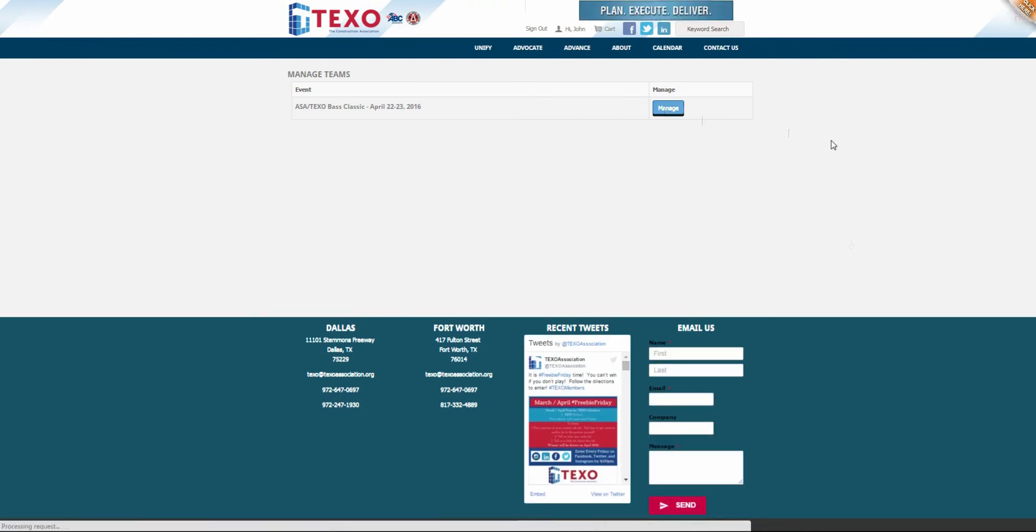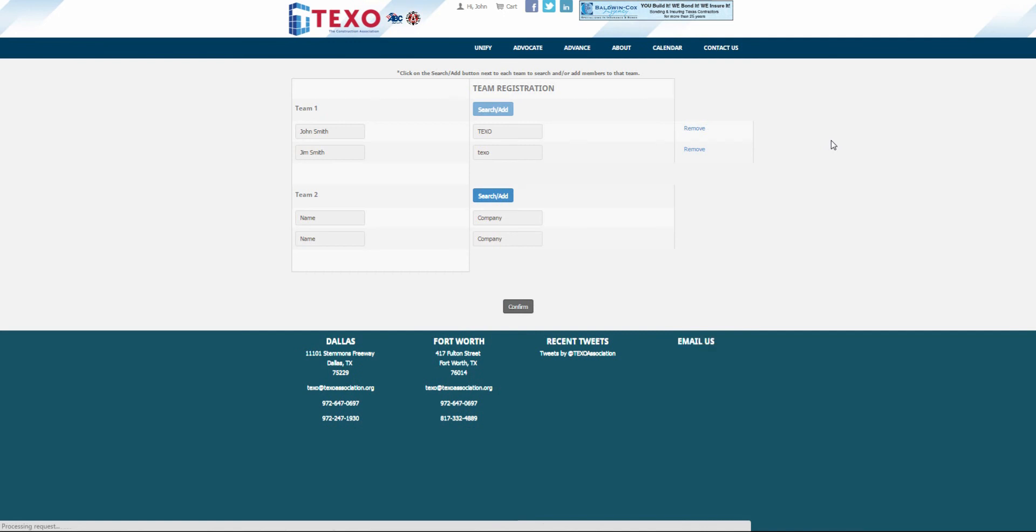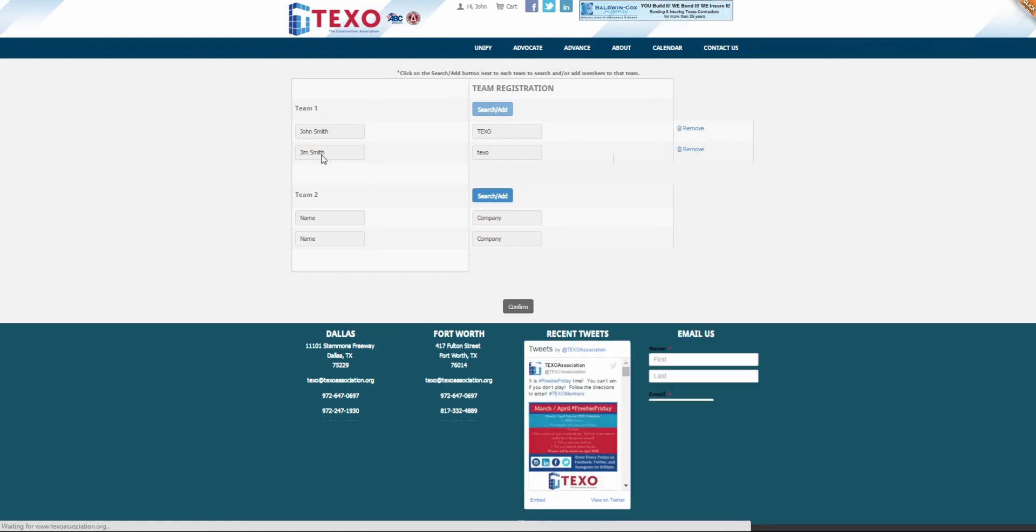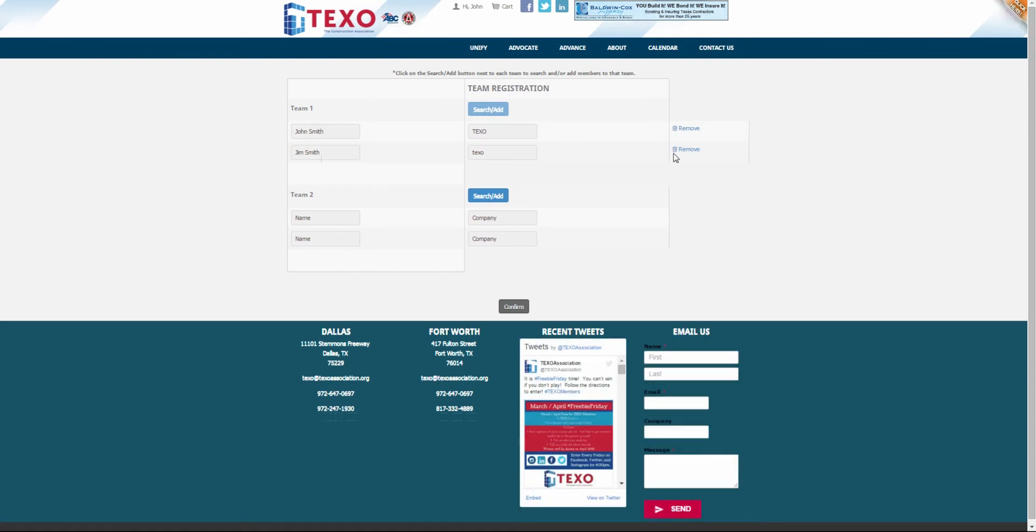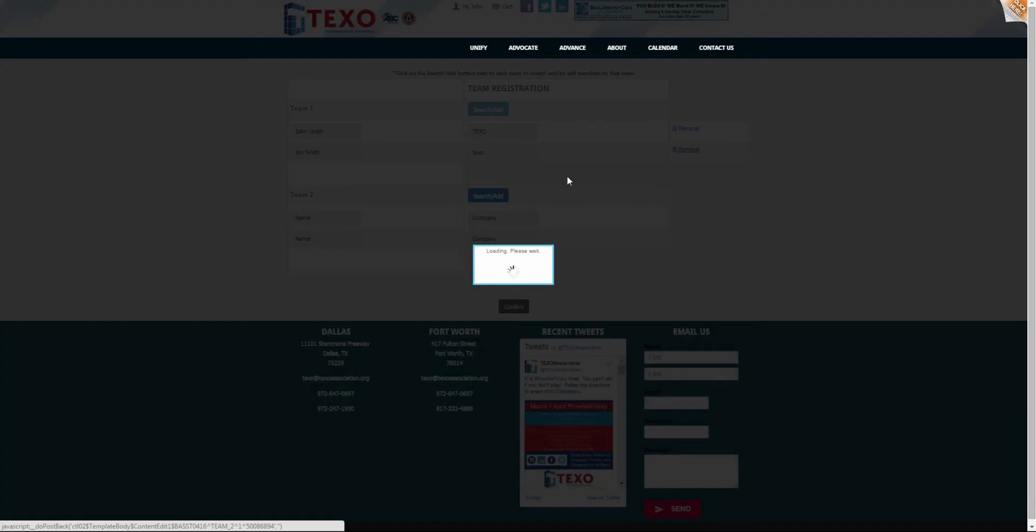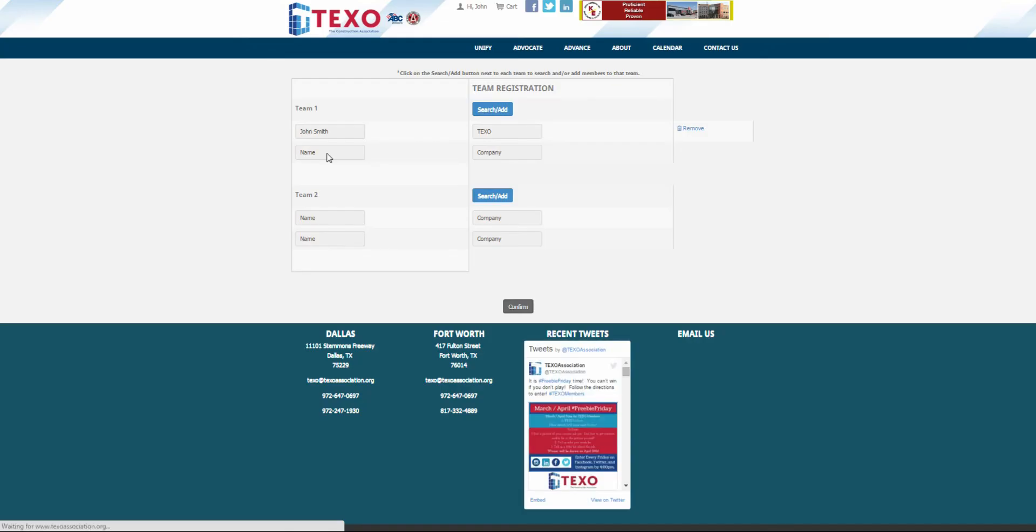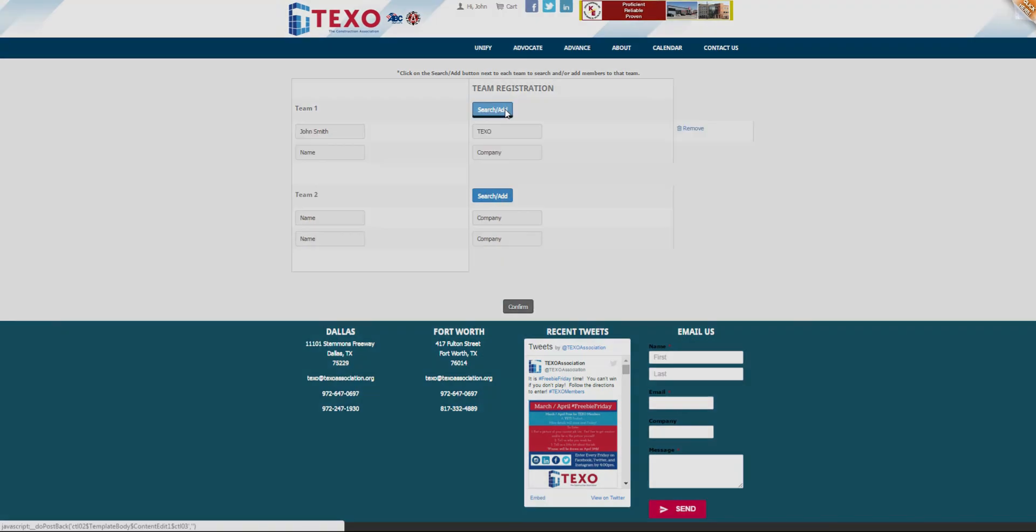If you have substitutions, you can switch out team members previously submitted very easily. Follow the steps used previously to add new team members as needed.